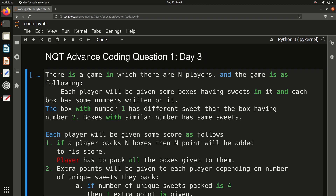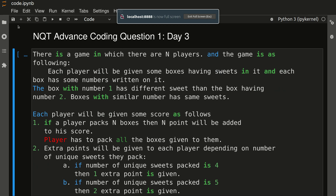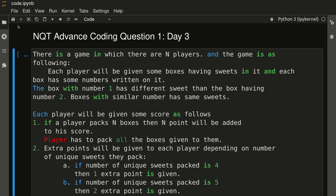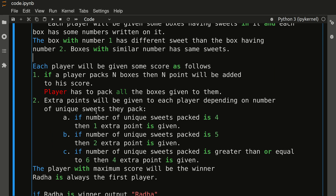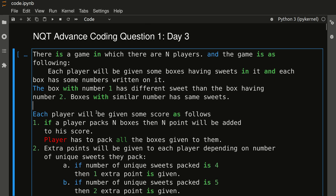Hello friends, welcome to another video. In this video we will see one more advanced coding question of TCS NQT Day 3. I have already uploaded all the coding questions of NQT Day 1 and Day 2 in Python, C++, and Java, because many of you wanted the code in Java and C++, so I made separate videos on all three languages. For this video I will discuss the code in C++, but I have made a separate video of the same question with Java and Python also.